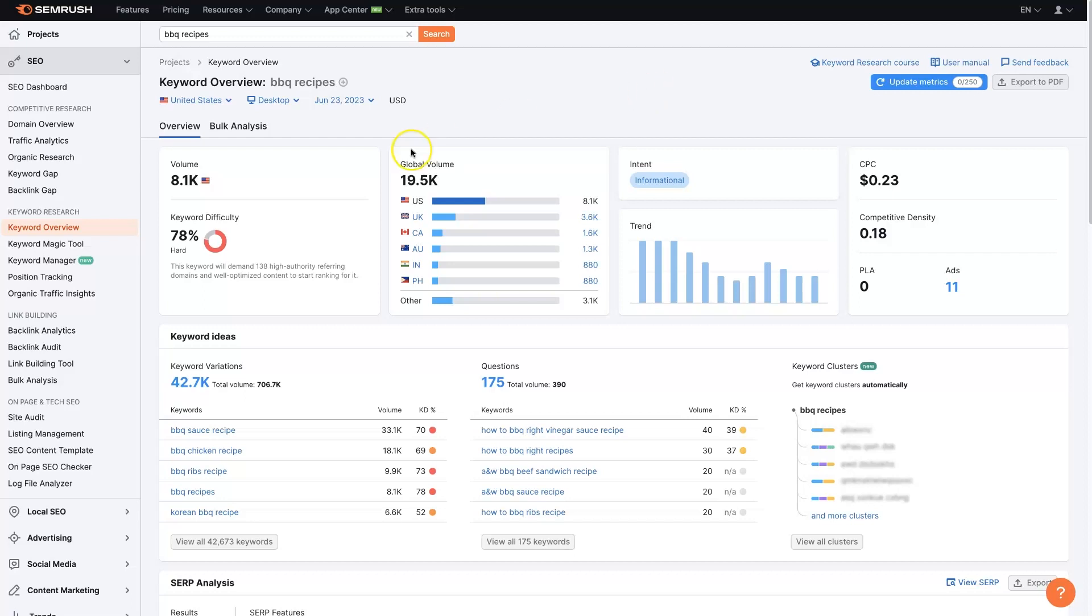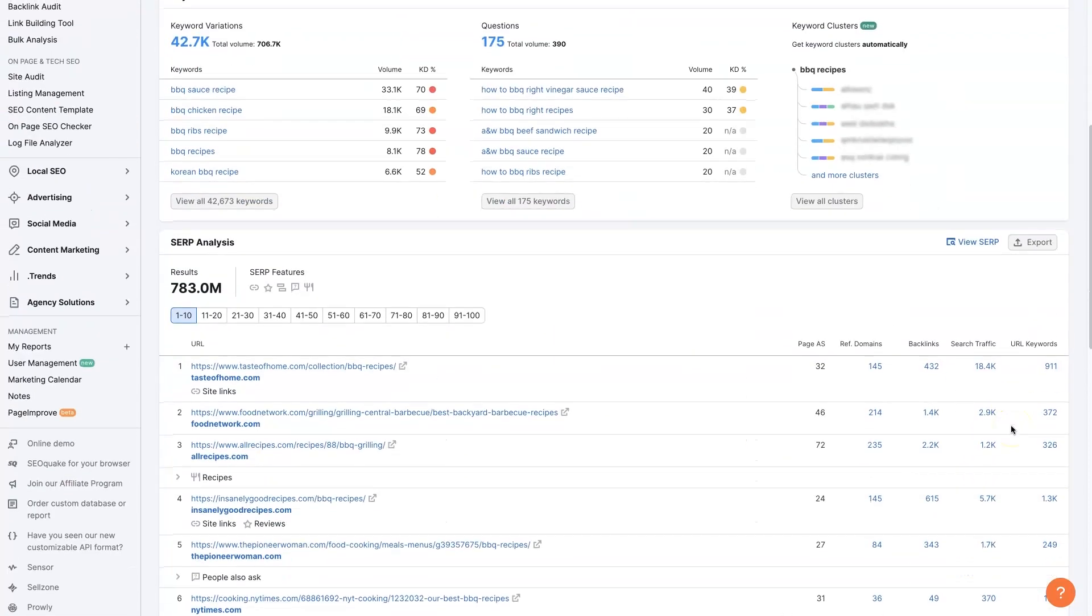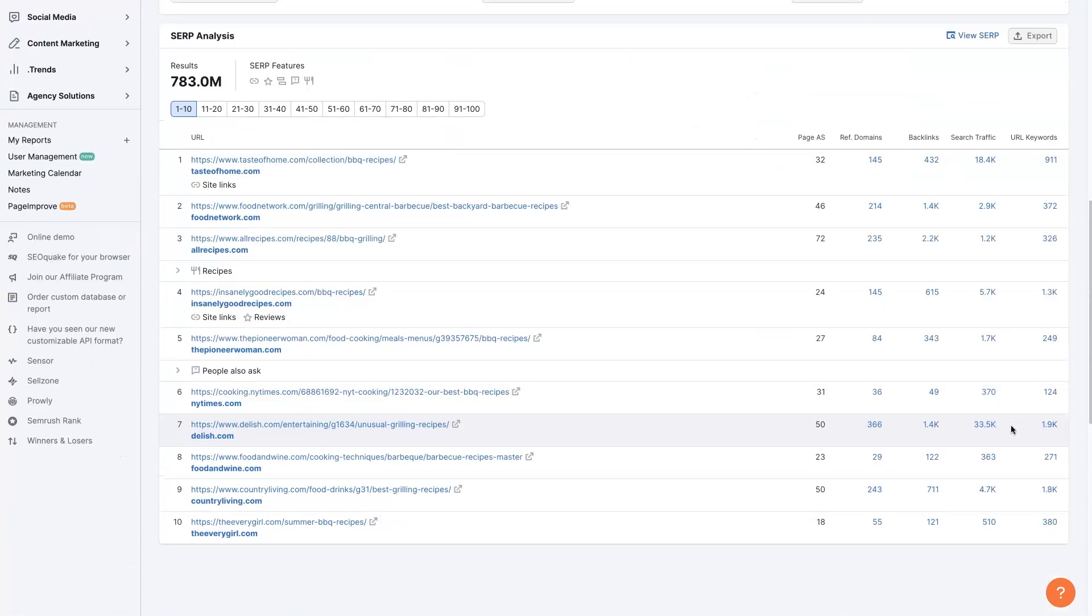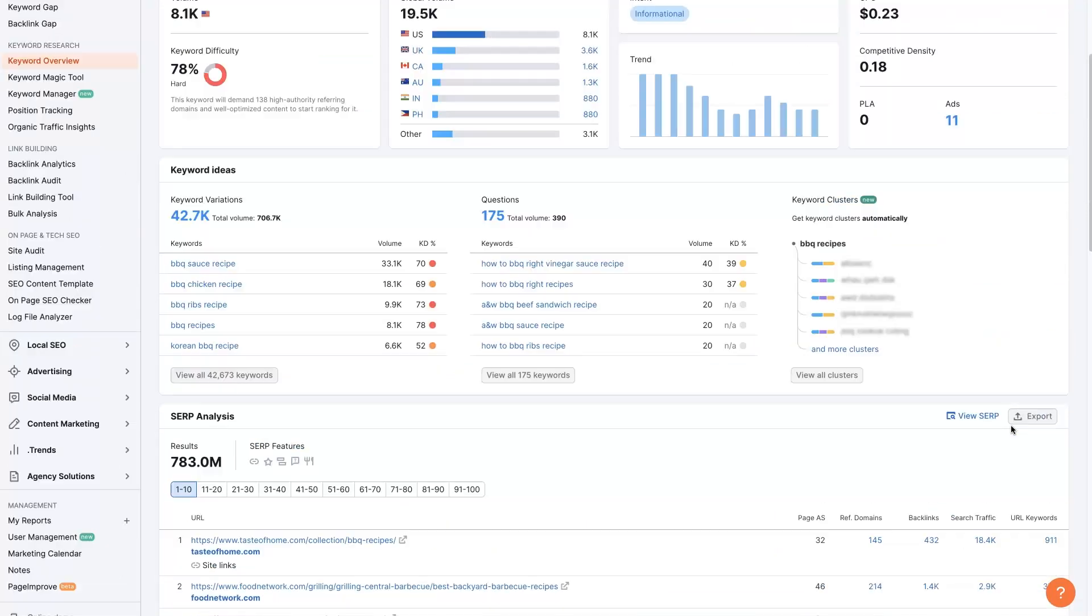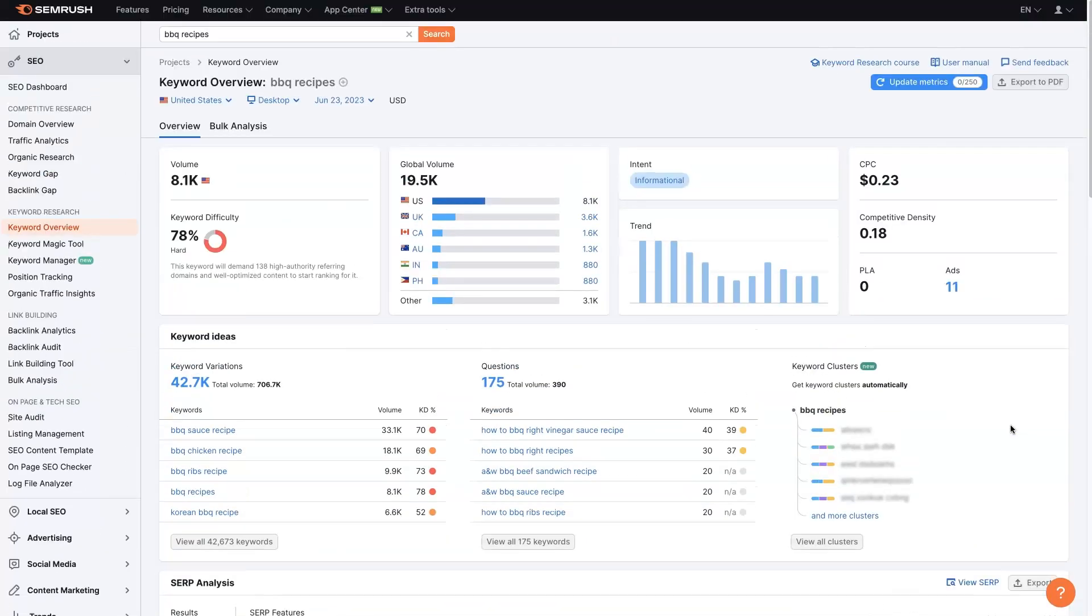However, if you just take a keyword, pop it into the search bar and hit go, it's going to just give you a whole bunch of different information that is sort of hard to consume, if you will.